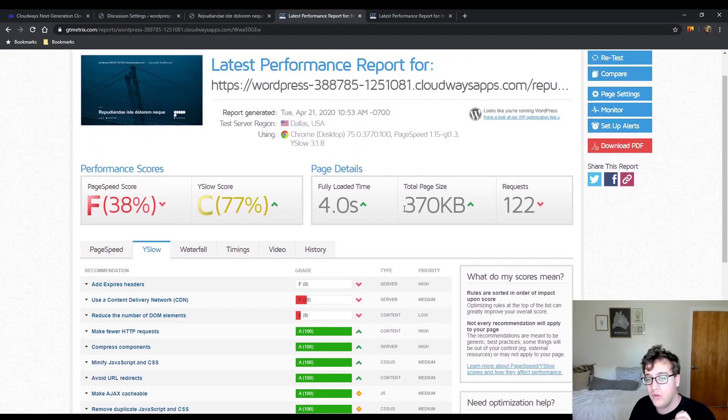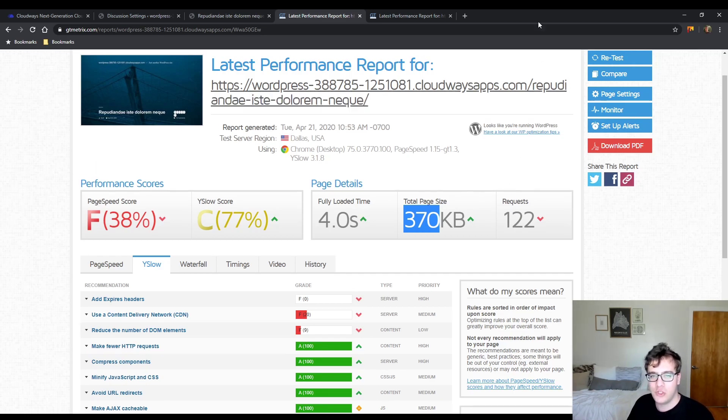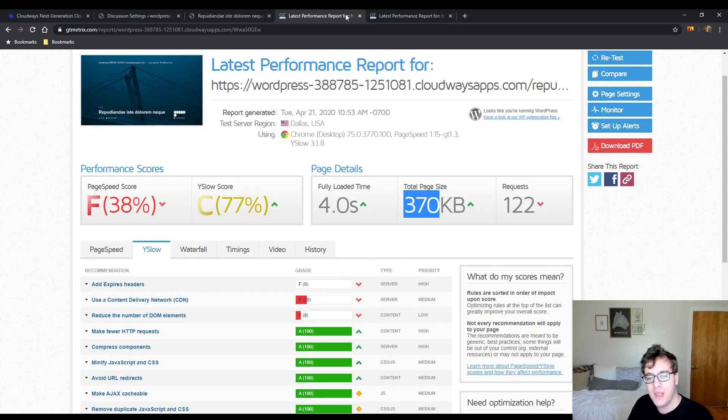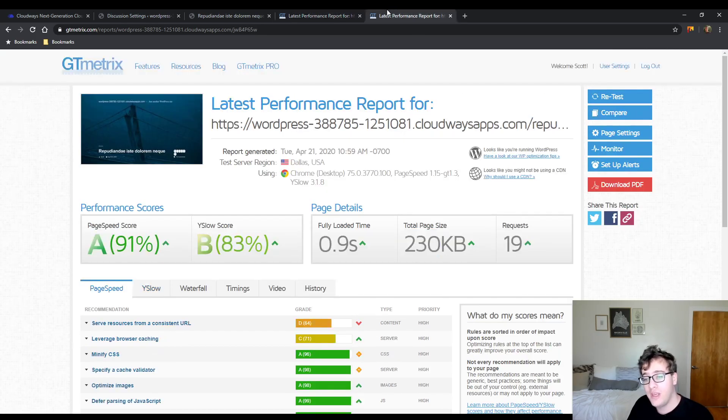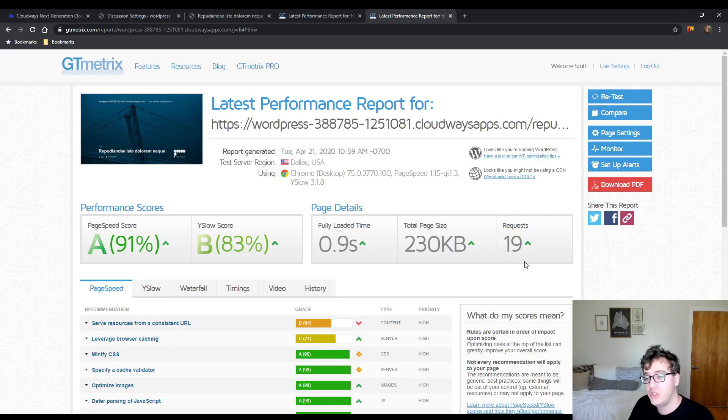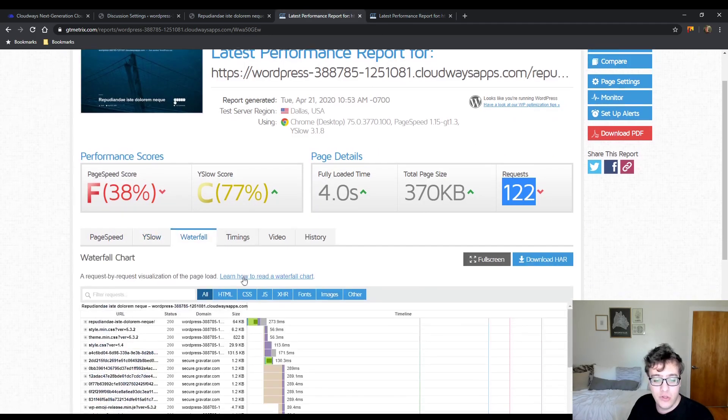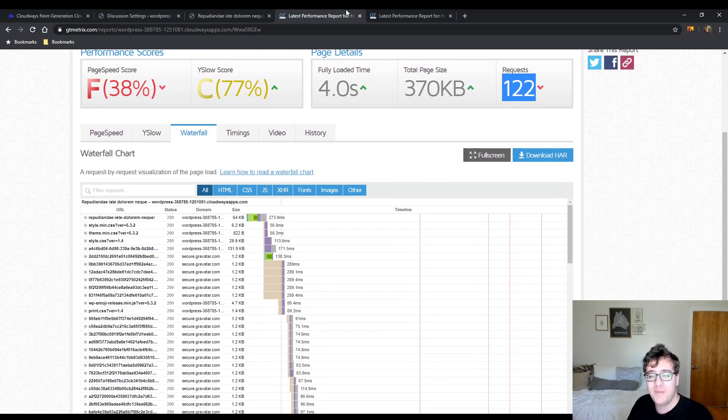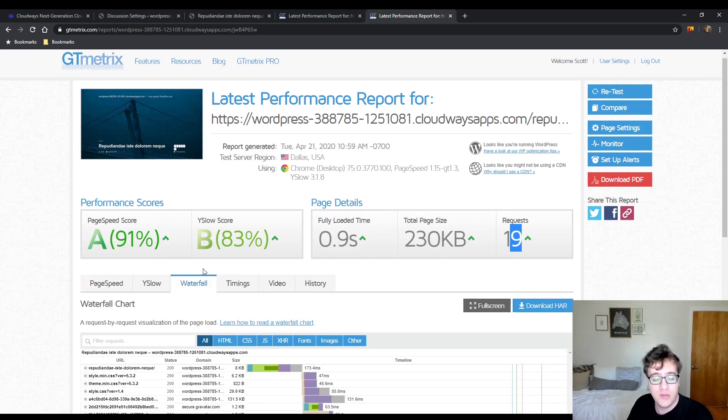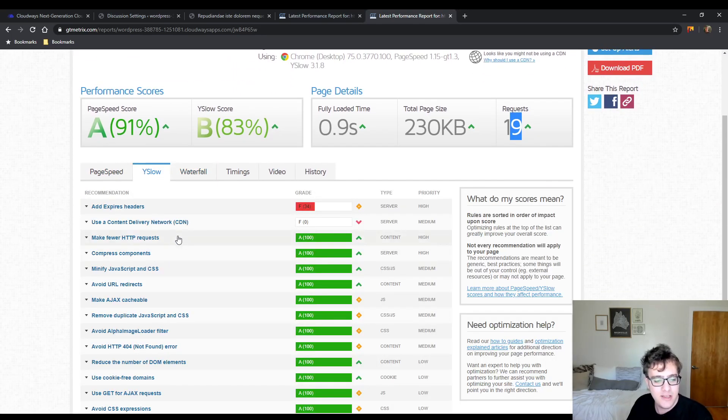Remember, we're loading the same image, but from a bunch of different URLs because Gravatar isn't efficient. So we reduced our page size by about 140 kilobytes. We reduced the request count down from 122 to 19. And we reduced the fully loaded time dramatically, but that's mostly because of all the images we're downloading.